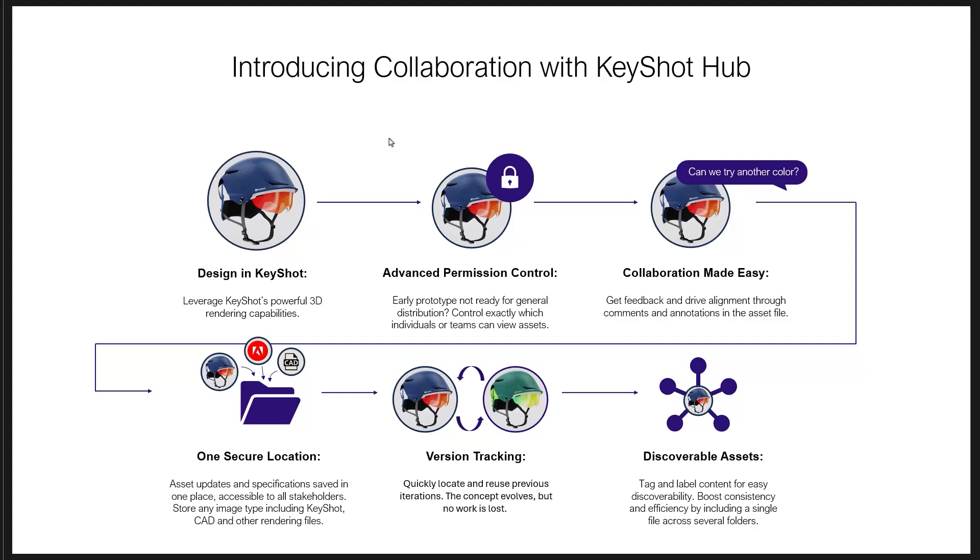Collaboration made easy by adding comments and annotations for design reviews and for the design team. Having a single secure location for the designers to be able to put their KeyShot assets, images, Photoshop documents, even CAD files and virtually anything else. Being able to have version tracking so if you make changes you can save it and then at any time you can roll back to an earlier version. And then also being able to have discoverable assets. After all, many of the things you create you want to be able to retrieve and use at a later date.